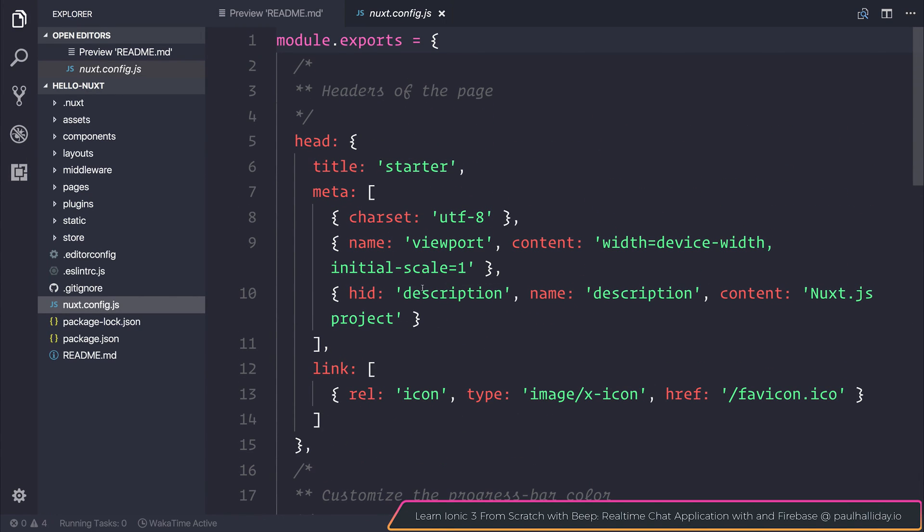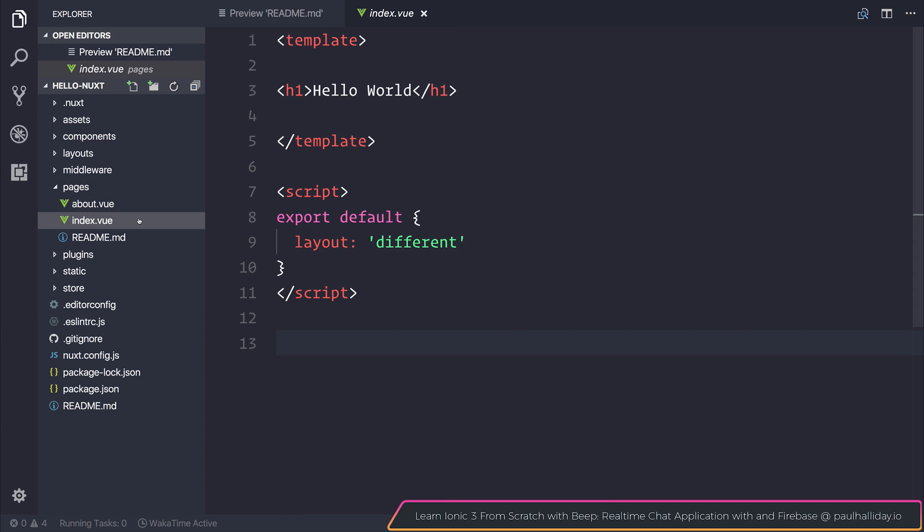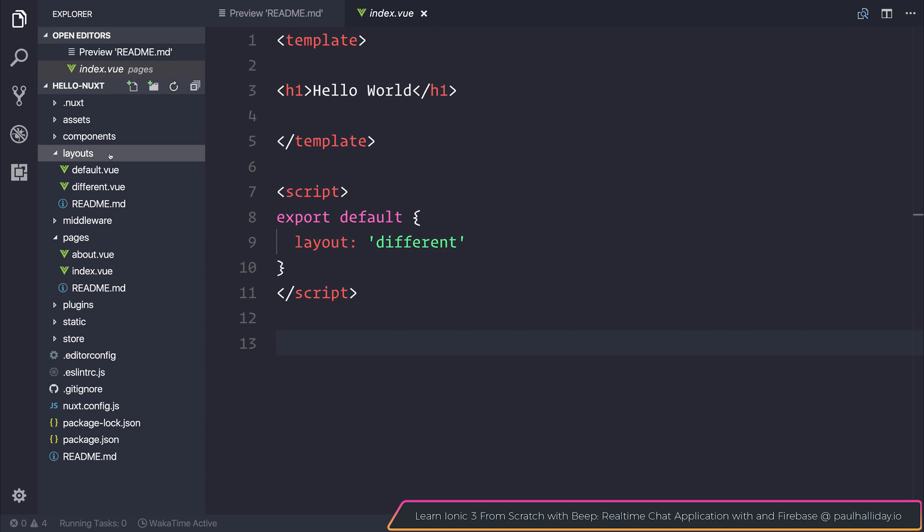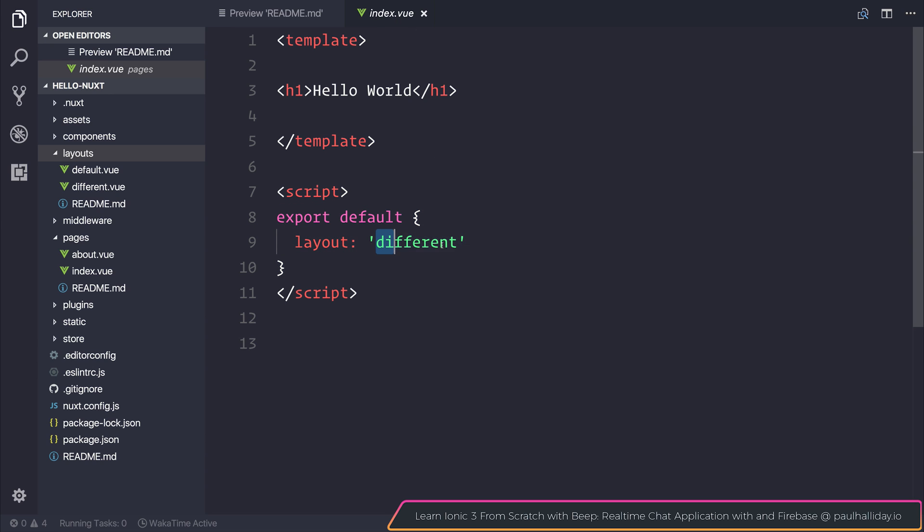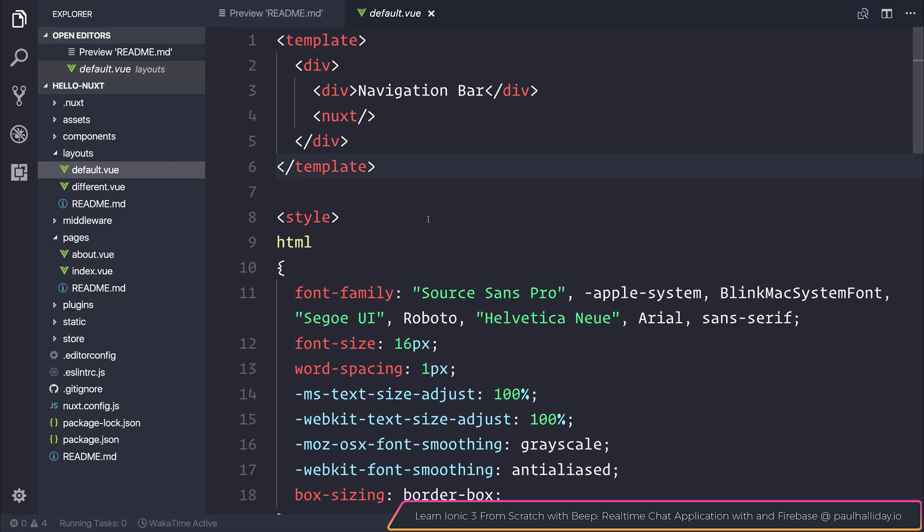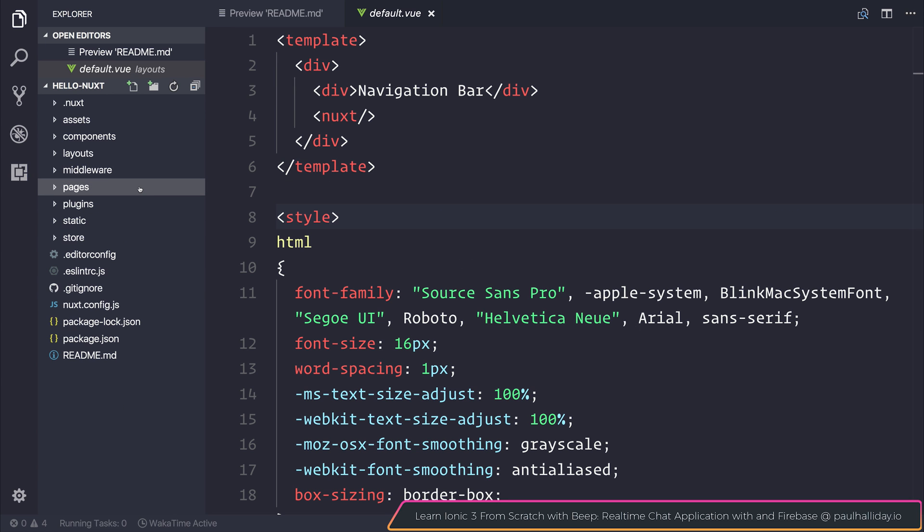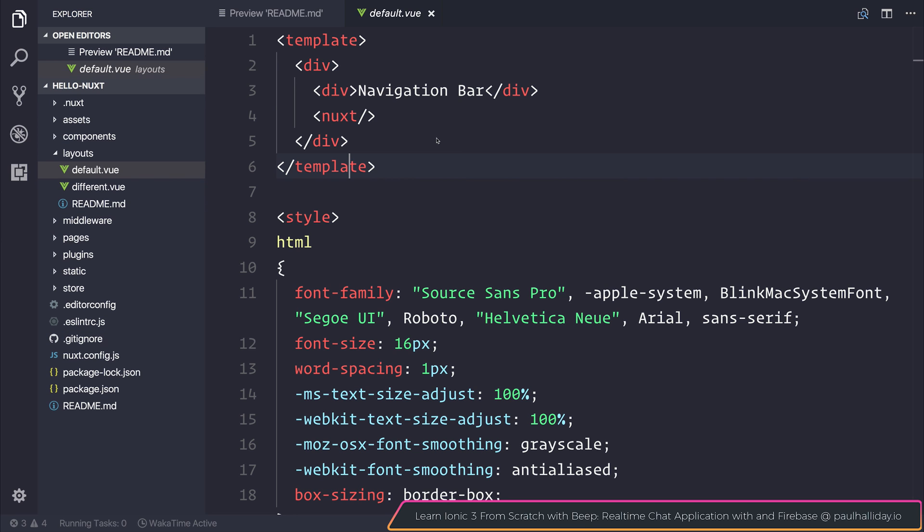This has been a hello world introduction to Nuxt. In this video we achieved the use of routes by making new pages as well as investigating different layouts. For example we gave our index.view a different layout literally named different, and our about page did not have that so it had the default layout. We've also investigated all the different folders inside of a Nuxt project.